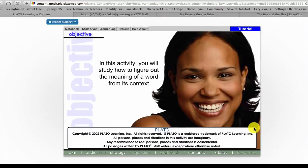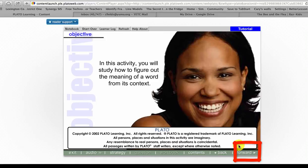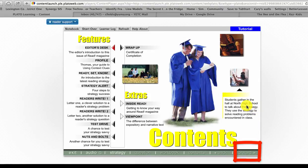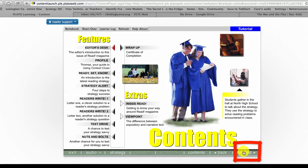In this activity you will study how to figure out the meaning of a word from its context. I noticed down here in the lower right hand corner the word 'forward' was not highlighted, so you couldn't click on it. You can't click on it until it's done giving you the information. Here are the features in this month's magazine. If you'd like some additional help before you begin, check out the extras section. Otherwise click the forward arrow. It's explaining all the different things you can click on, and you click forward to go forward.